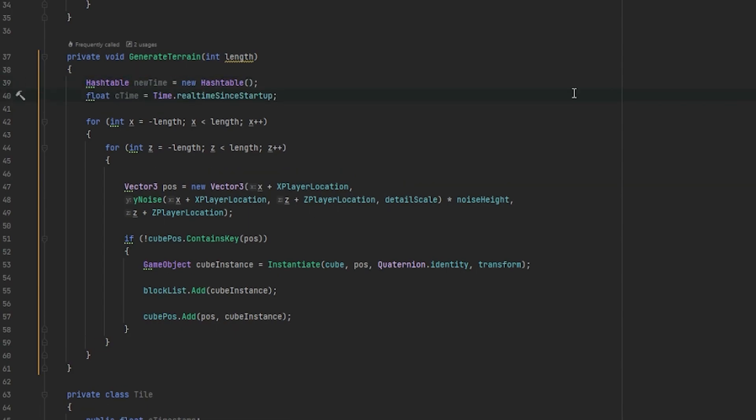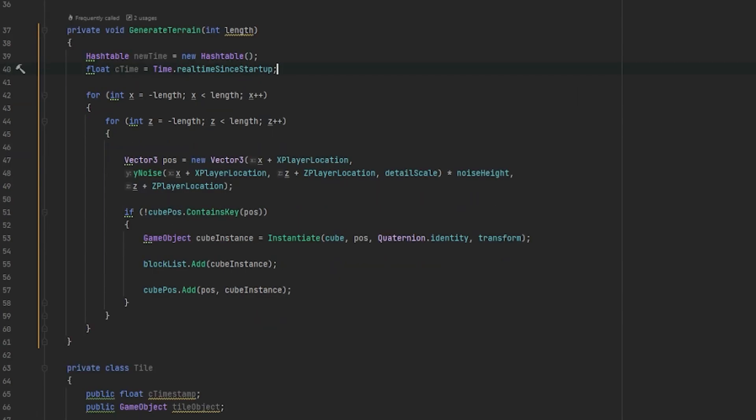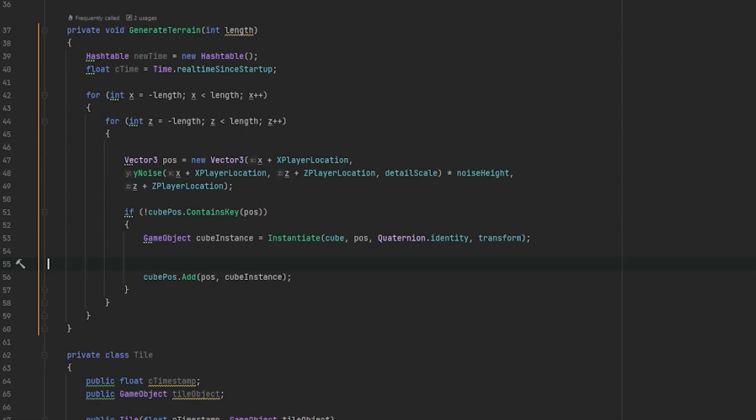For our C time, we'll use the real time since startup. Now, before we enter our nested for loops, we can remove our block list. As for this example, we won't be using it.